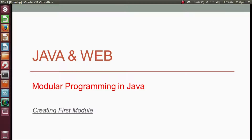Namaste everyone. I am Gyan and you are watching session 8 of Java and Web, Module Programming in Java. In this video, we will create our first module in Java.